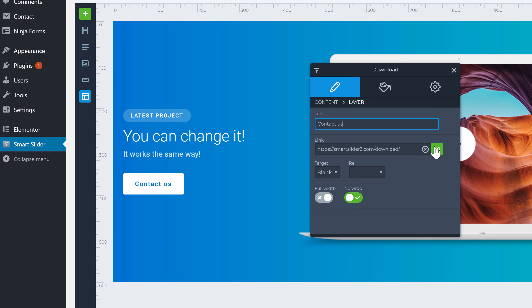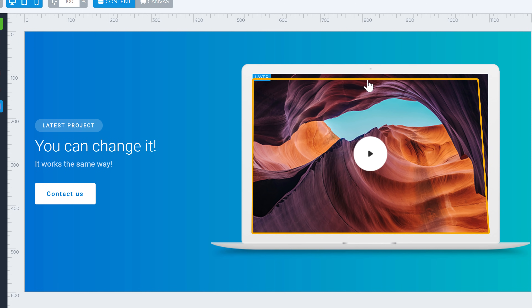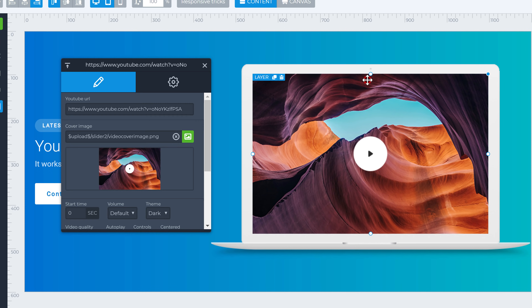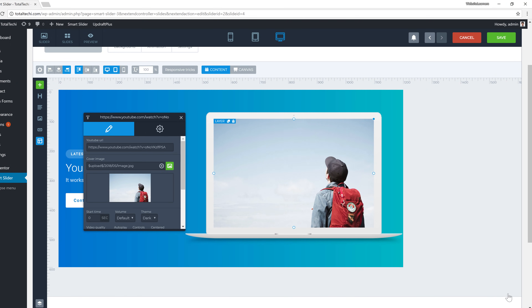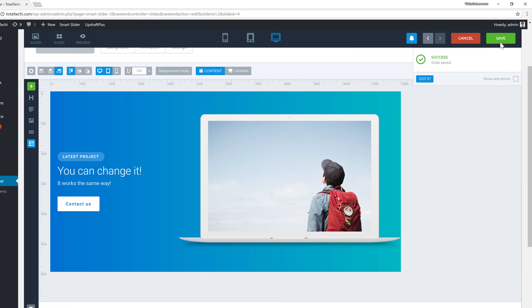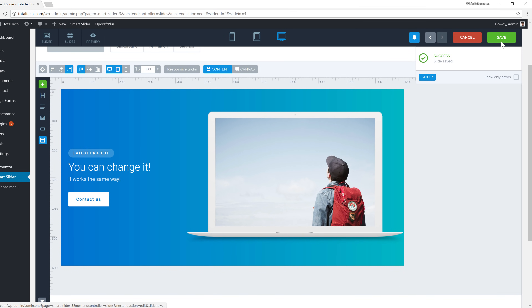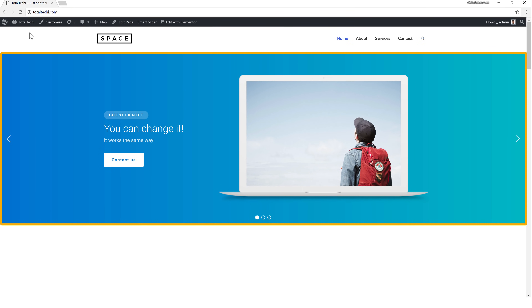Once you're done with the text and button changes, you can close this. If you want to change the image, just click it, select the image, and drag and drop your new image. Once you're done with the changes, save it by clicking 'Save' and all the changes will be saved. Now let's view the site by clicking here. You can see that the slide has all the changes we made.